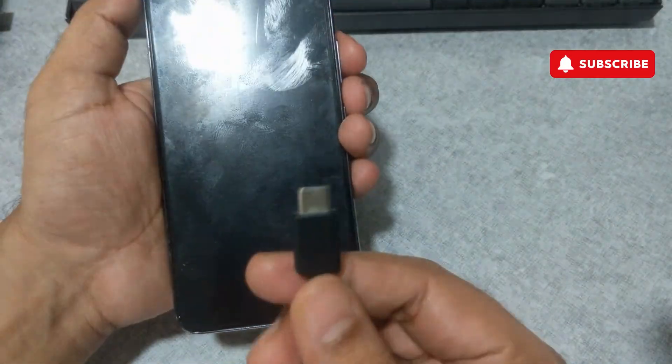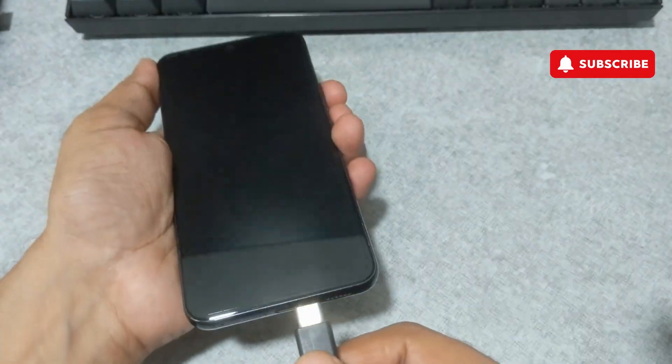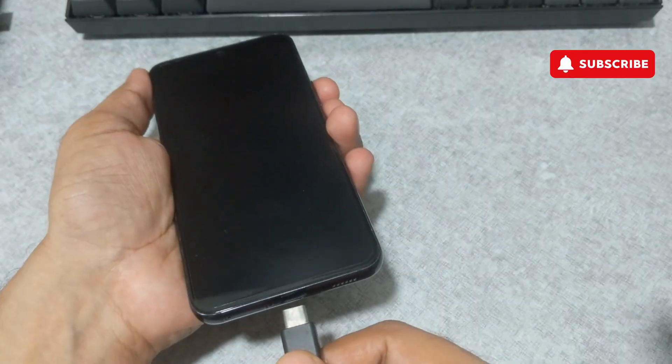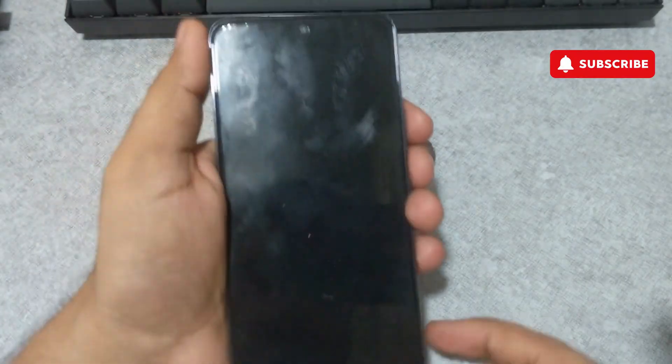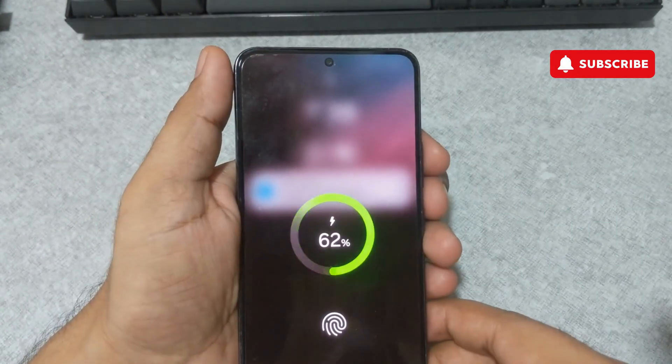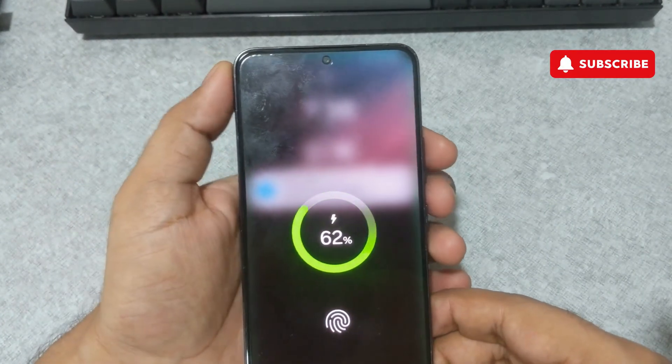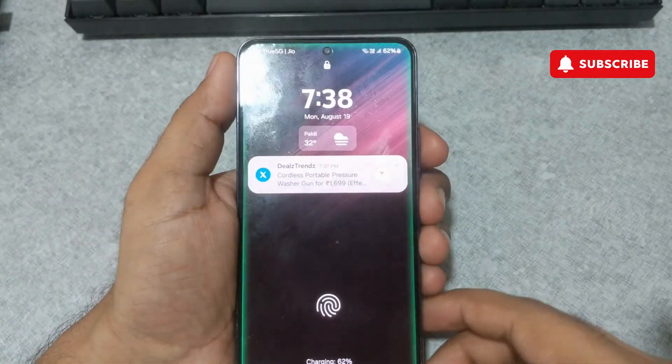To begin, connect your Samsung Galaxy phone to a PC or Mac. You only need to connect it, no additional setup is required.